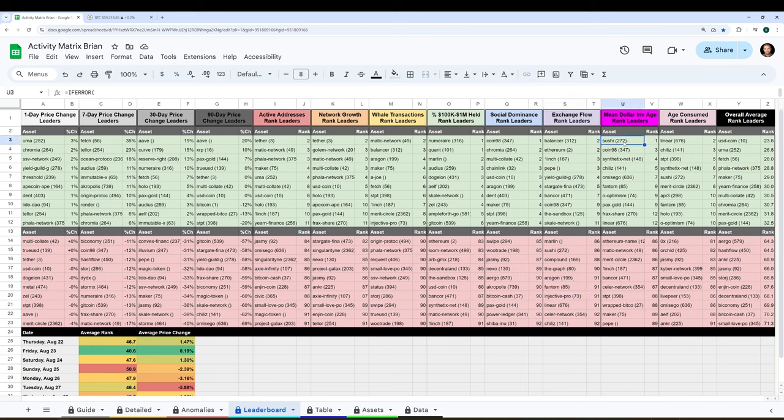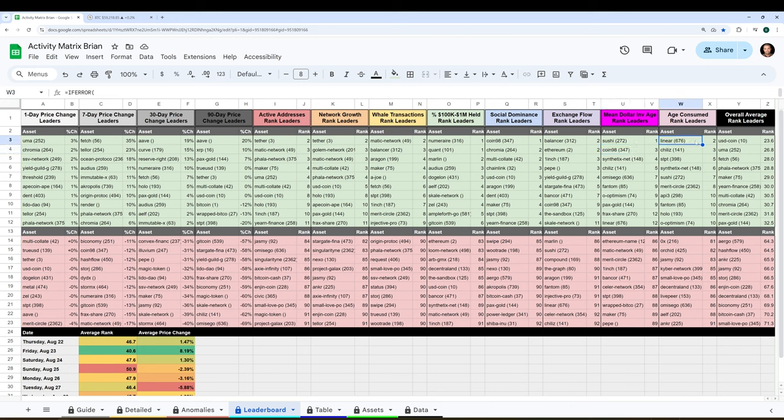Mean dollar invested age, this means that dormant coins are suddenly moving at a very fast rate. We have Sushi up there, Coin98, as having some of their biggest days of the past three months. And then finally, similar to mean dollar invested age, age consumed, which is the amount of coins multiplied by how old they were. We have Linear, Chili's, STPT, and plenty of others that you see here on the screen.